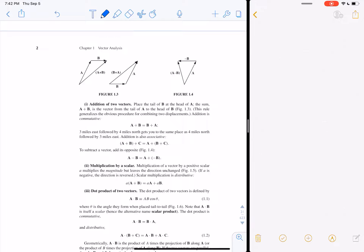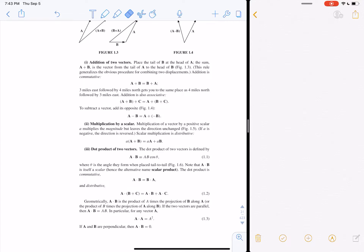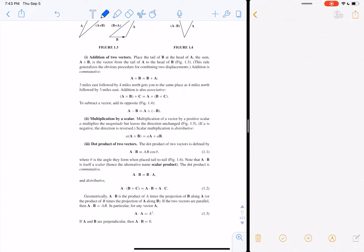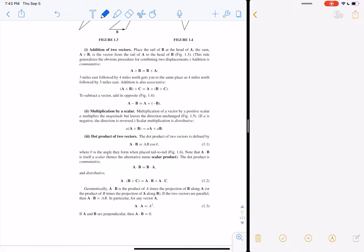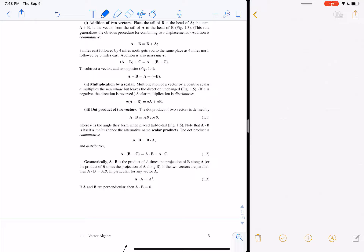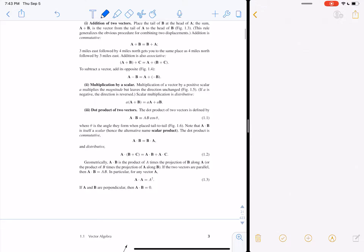Subtracting vectors works the same way — if you subtract B, you have it go backwards, and A minus B is that result. Vector addition is commutative (A + B = B + A) and associative. You can also multiply a vector by a scalar, which is distributive — it just lengthens or shortens the vector without changing its direction. If your vector is A and you multiply by 2, the arrow just gets twice as long.